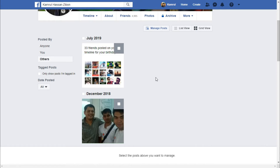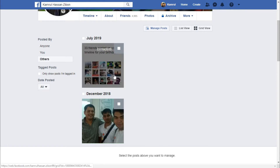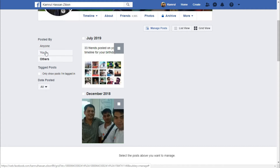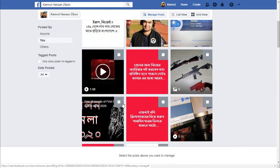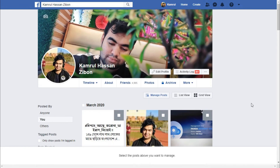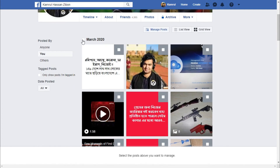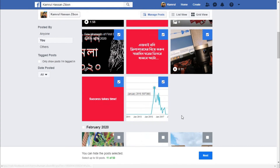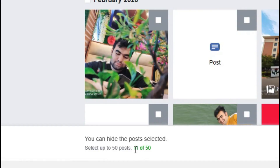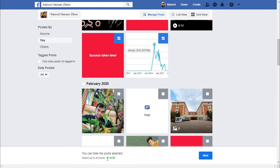You can see that 33 friends posted on my profile on my birthday — those are posts from other people. If you want to delete those posts from your profile you can also do that. If you want to delete all the posts made by you, you can see all the posts you created. You can select by month — for example, here I have March 2020, and if I click on it, all my posts from March get selected.